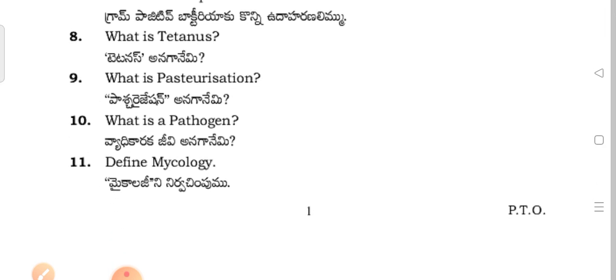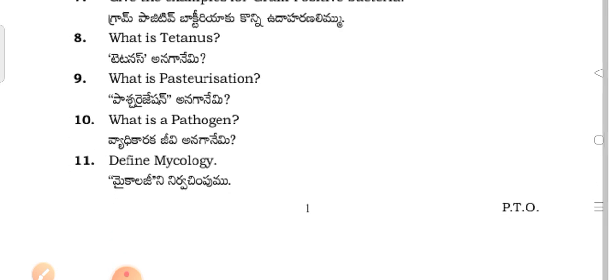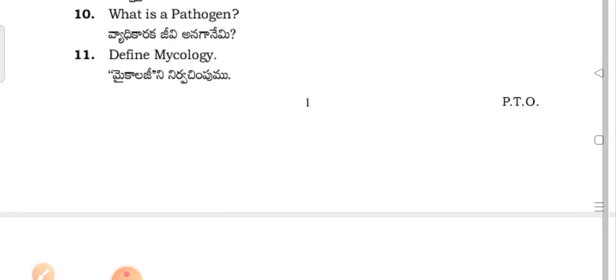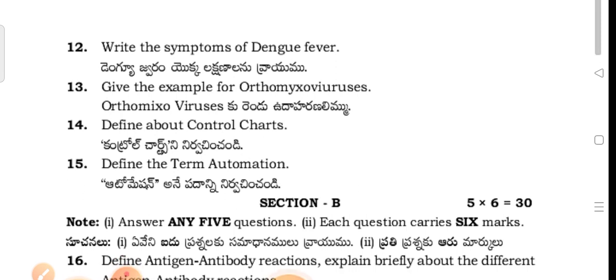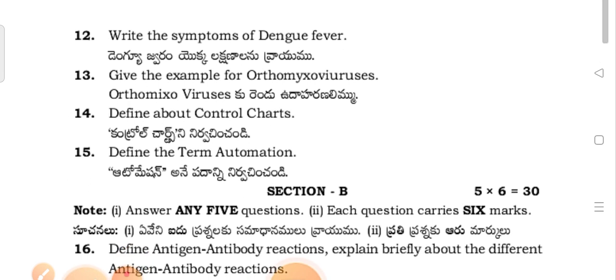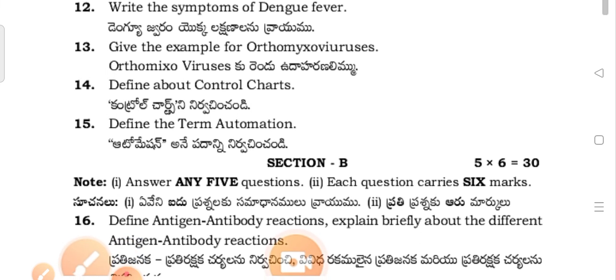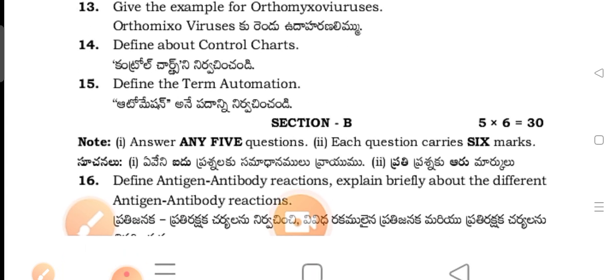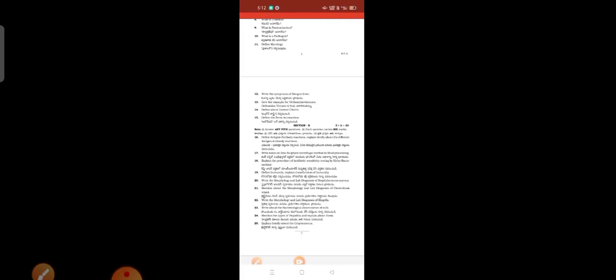What is tetanus? What is pasteurization? What is a pathogen? Define mycology. Write the symptoms of dengue fever. Give examples for arthromyxoviruses. Define control charts. Define the term automation.